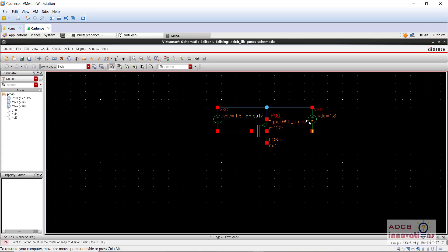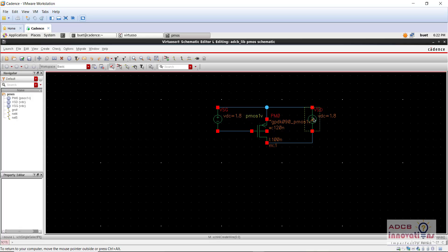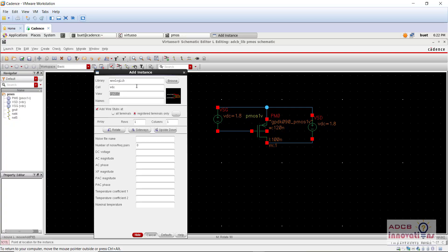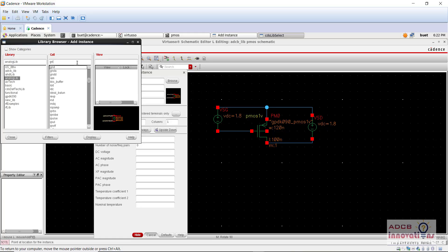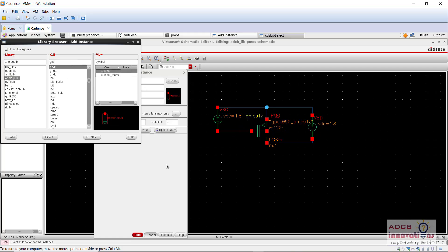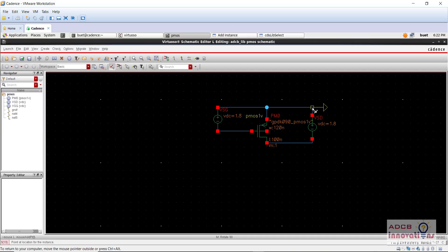So now we are going to add the ground. So here we are going to add the instance of ground and this is our ground. So this is how our PMOS will look like. So this is the drain terminal, this is the gate terminal and this one is the source terminal.